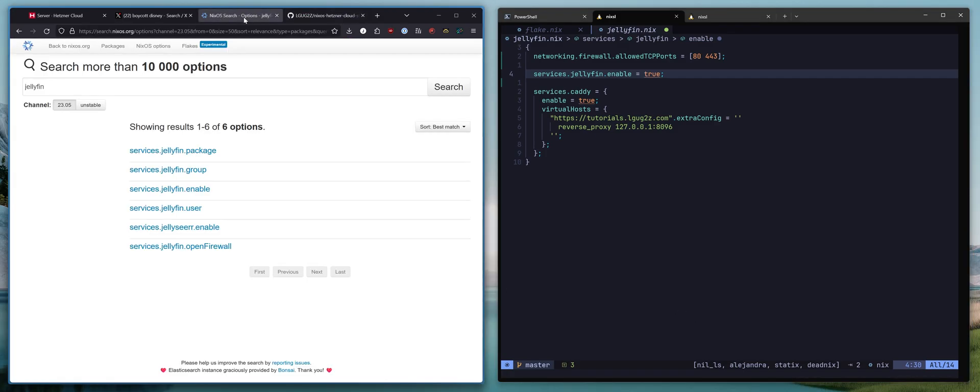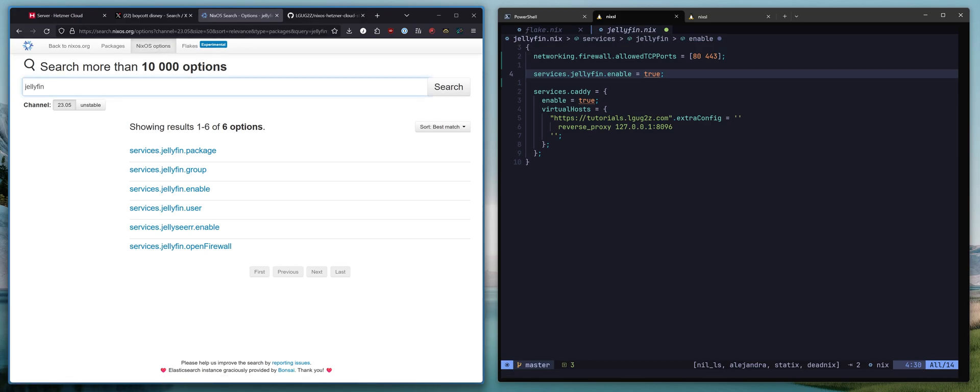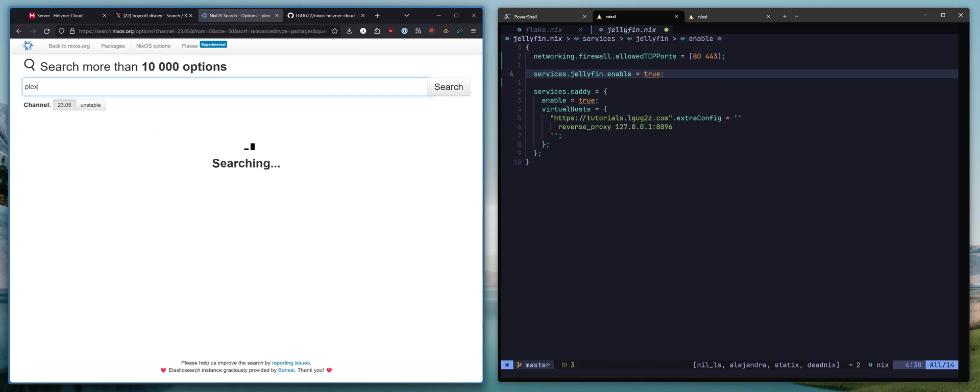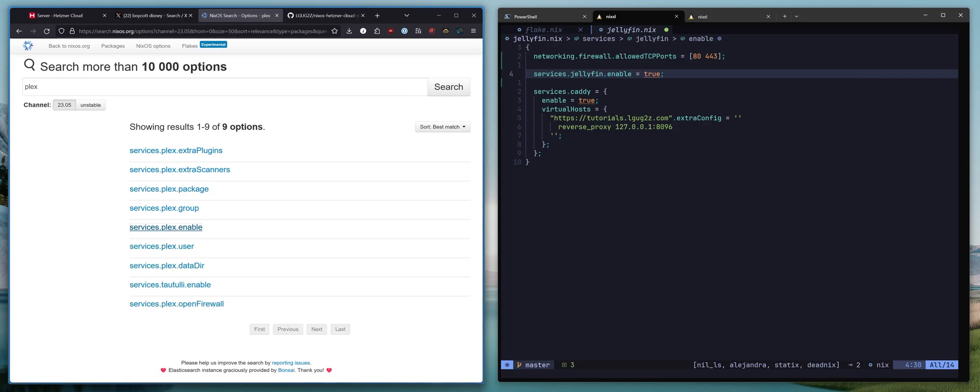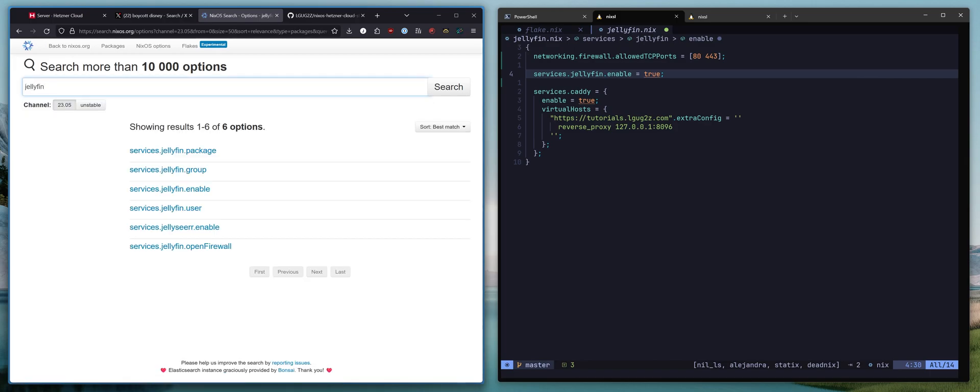There are a number of services available. If you go to search.nixos.org, head over to NixOS options, you can search for anything. So for example, if you wanted to set up Plex instead, services.plex.enable. We're going to go with Jellyfin. Nice and open source.